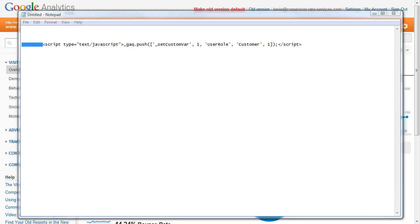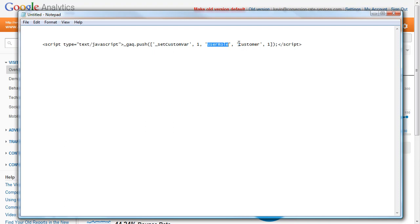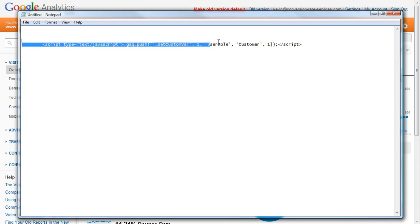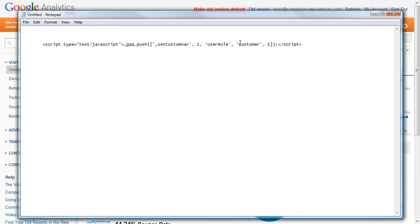This is called setting a custom variable. In this case, the custom variable is user role and the value is customer. You can use any name here, like user type or user group, and you can use any type of role, whatever name you have for your roles on your website.